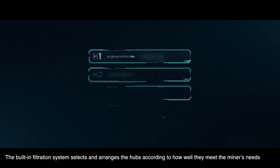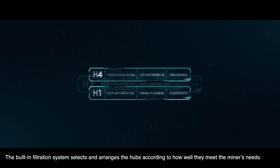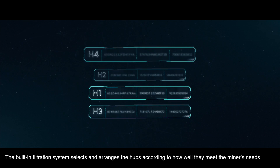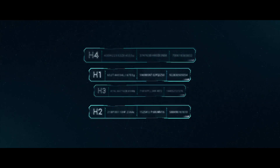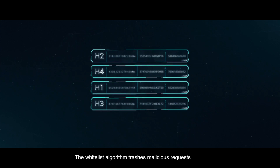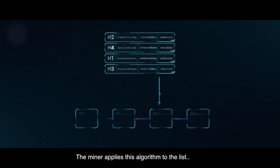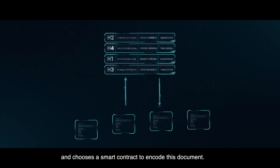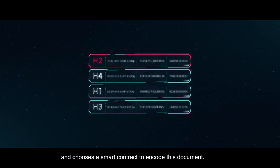The built-in filtration system selects and arranges the hubs according to how well they meet the miner's needs. The whitelist algorithm removes malicious requests, and the miner applies this algorithm to the list and chooses a smart contract to encode this document.